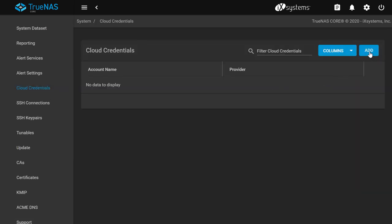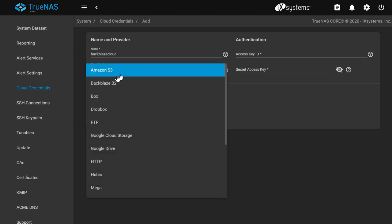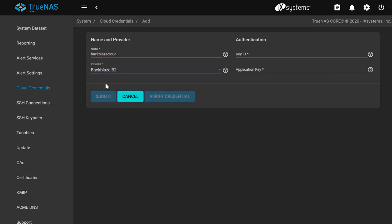Give this cloud credential setting a name. Choose the cloud provider from the dropdown list. In this example, we are using Backblaze B2. To proceed to the next step, we need an application key ID and master application key for the Backblaze B2 account we're using.